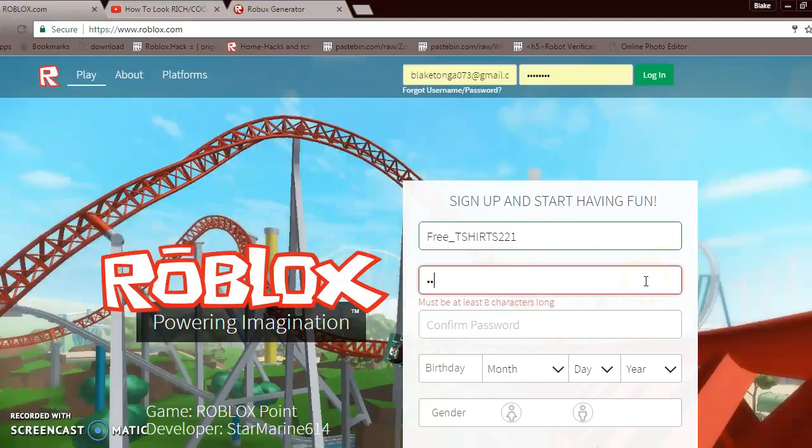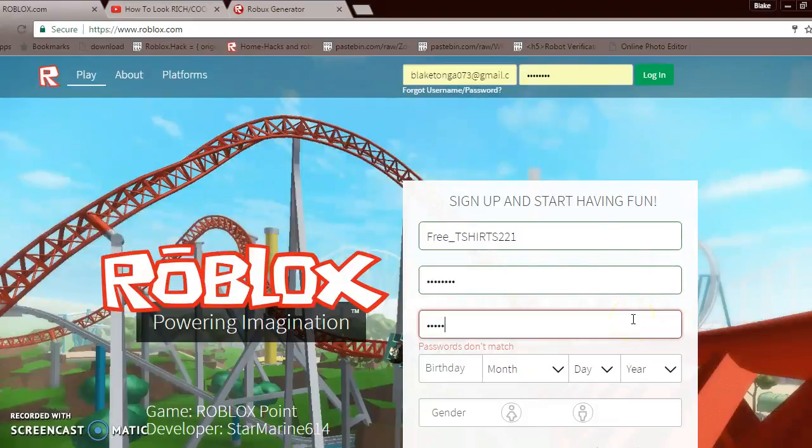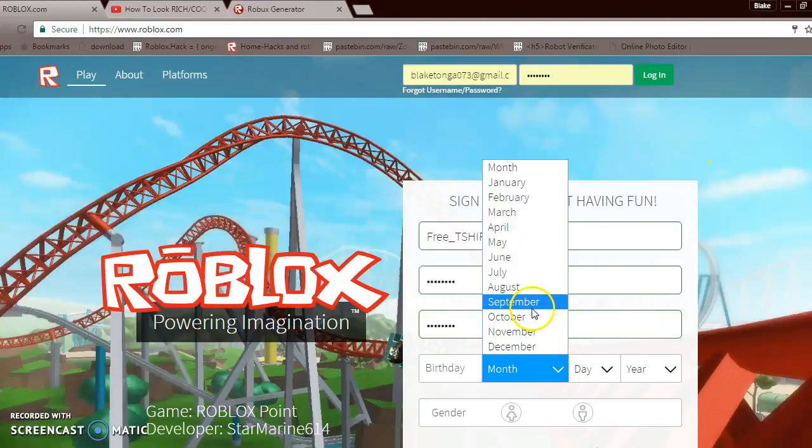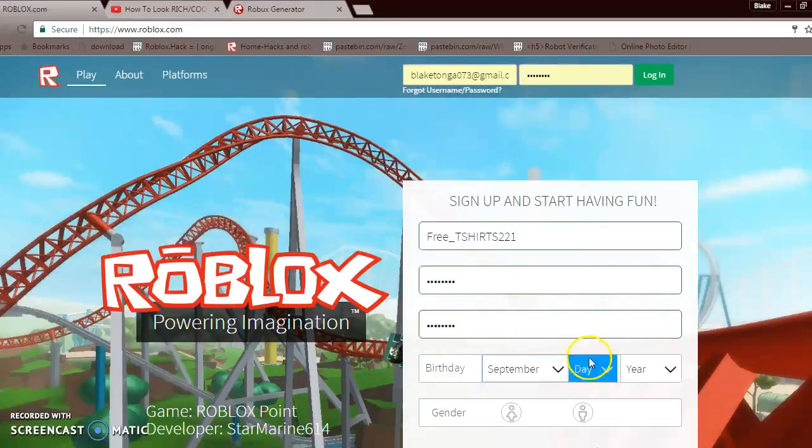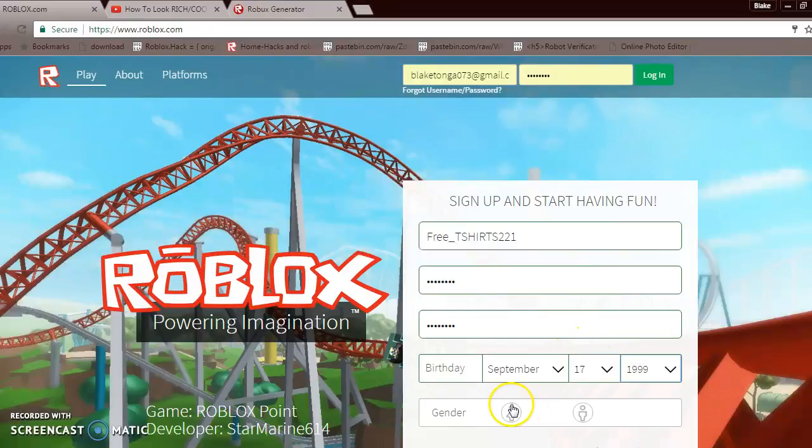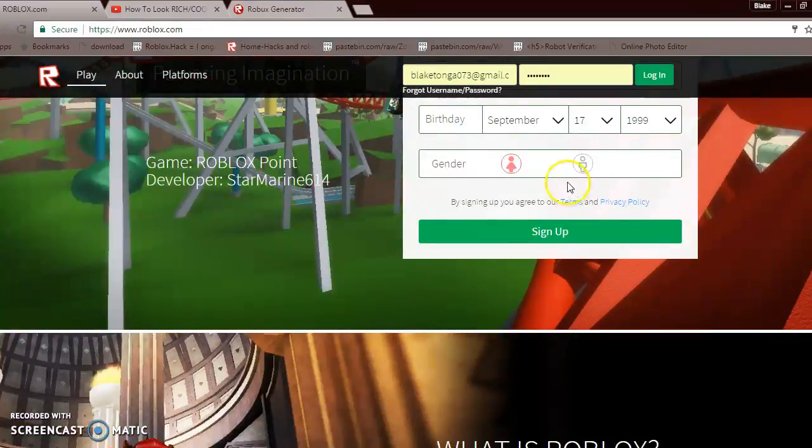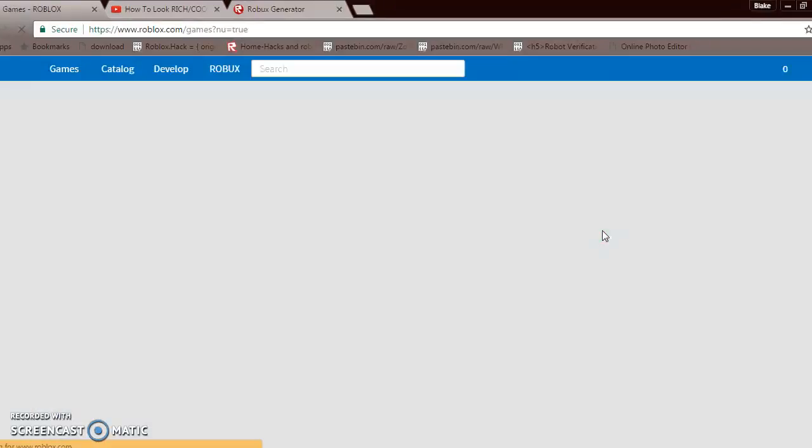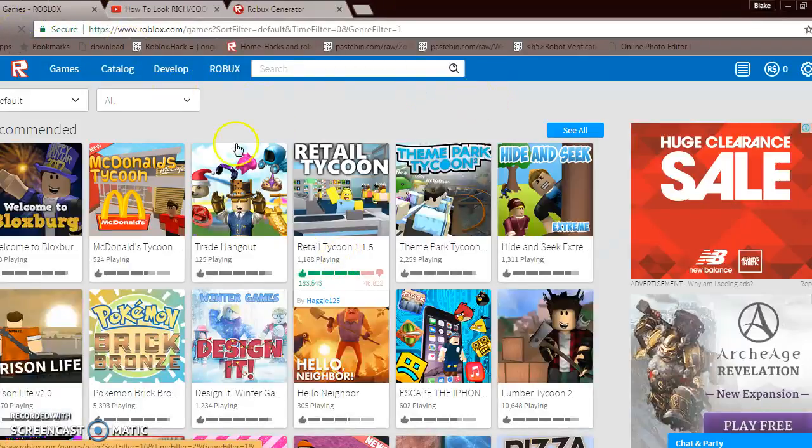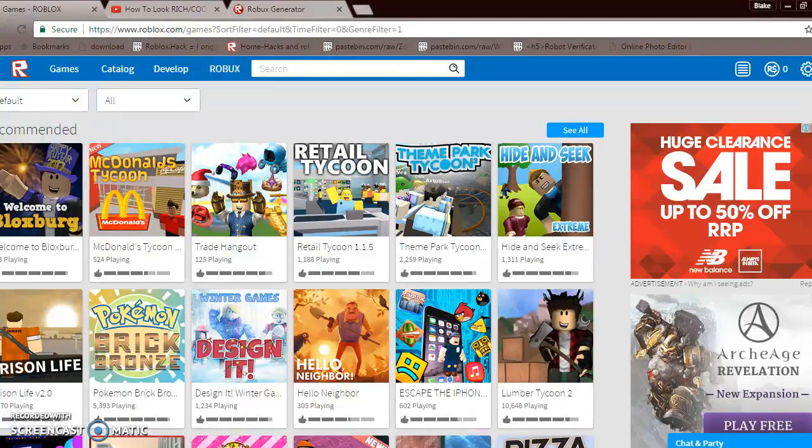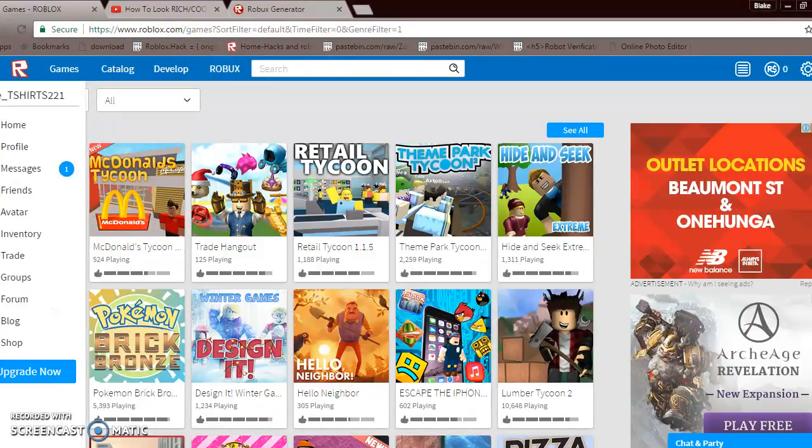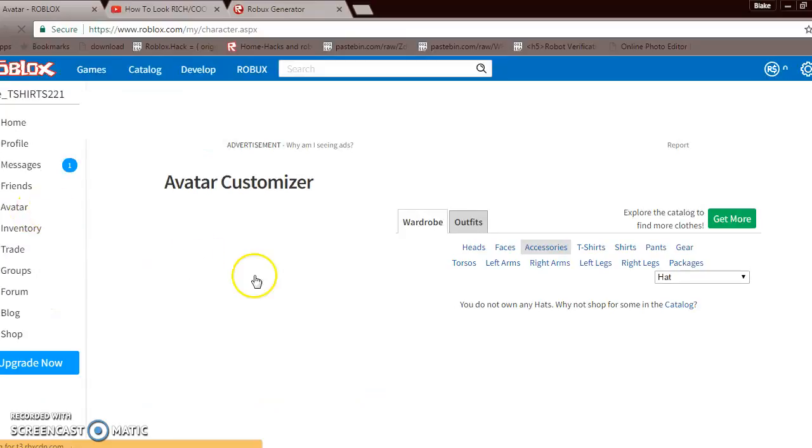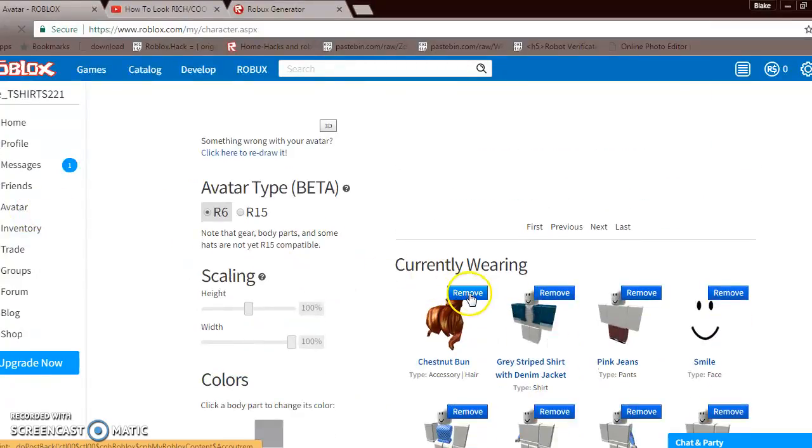Any password doesn't matter. You might just want to do anyone, just any. It can be for any girls. So then go to avatar.